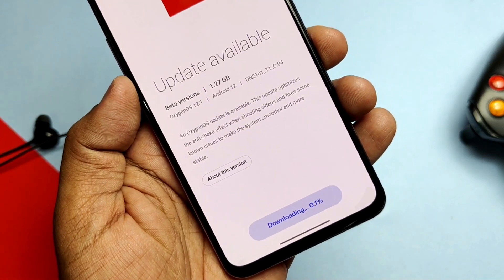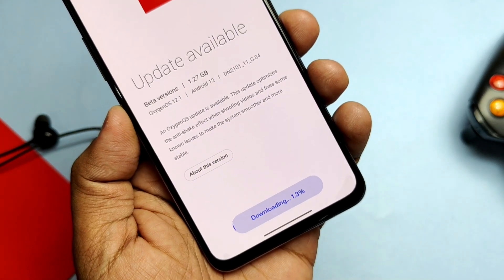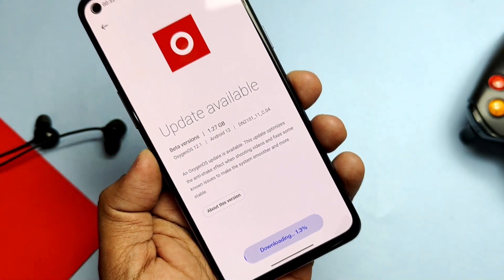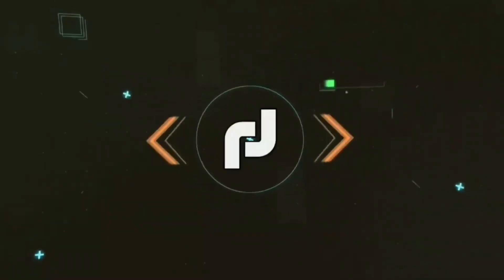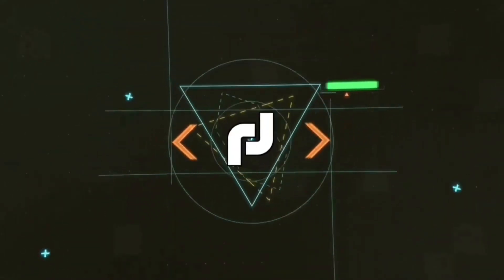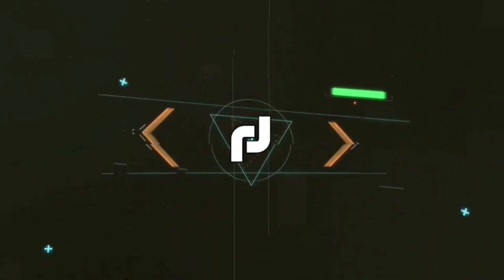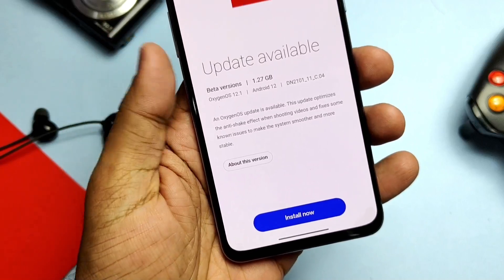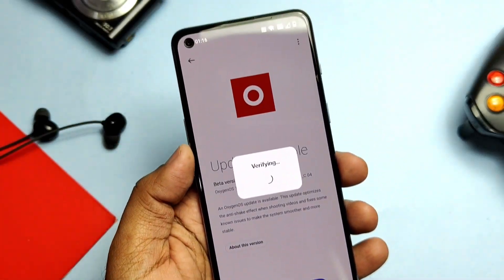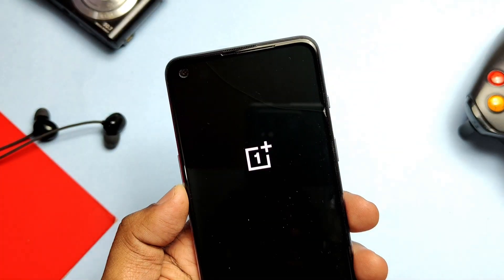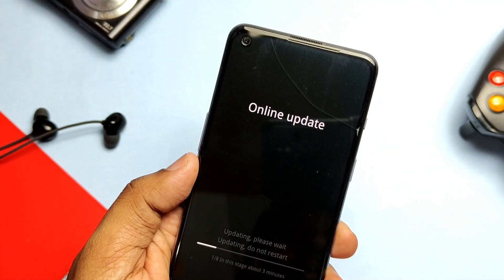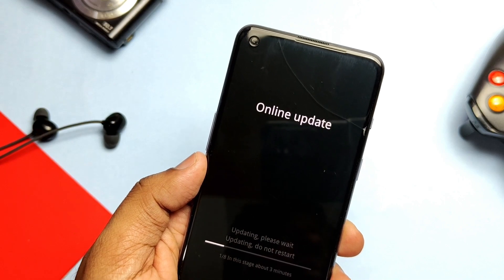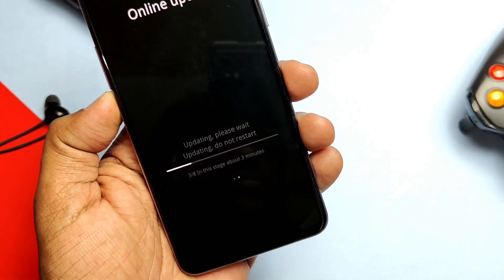I started the download of the update in the stock OTA. Now without further ado, let's get started. The download is completed — tap install to flash the update. The phone will reboot and flashing starts. It will take at least 10 minutes to flash all 8 firmware partitions.